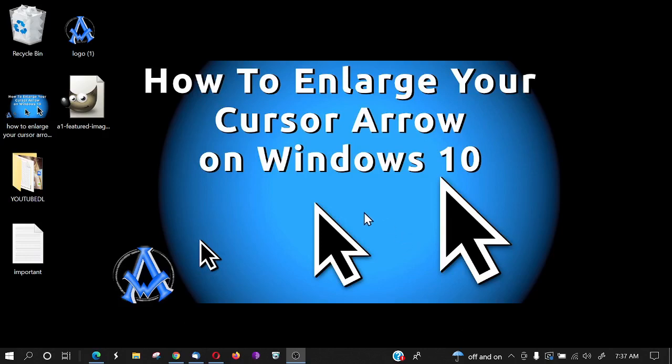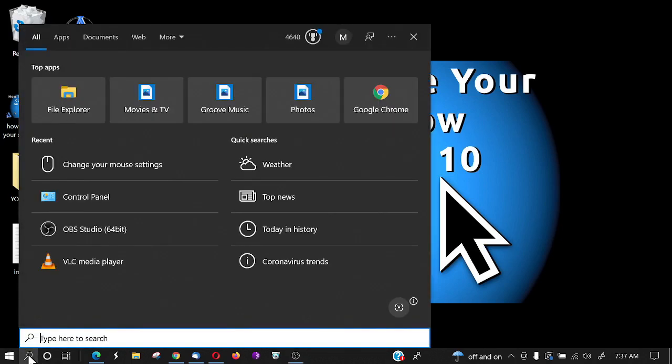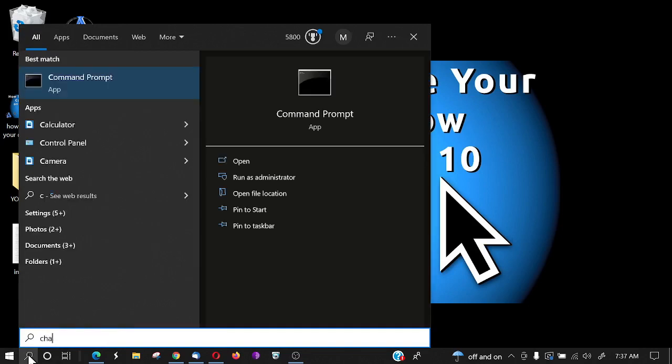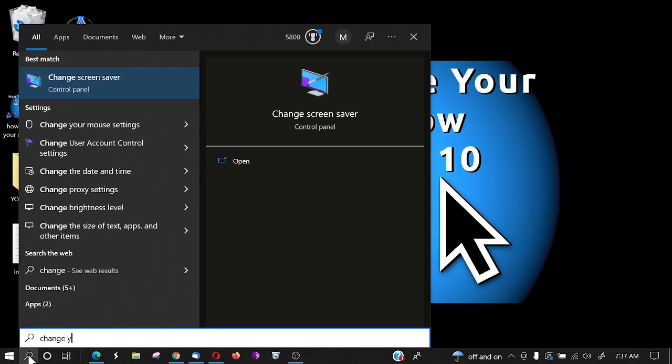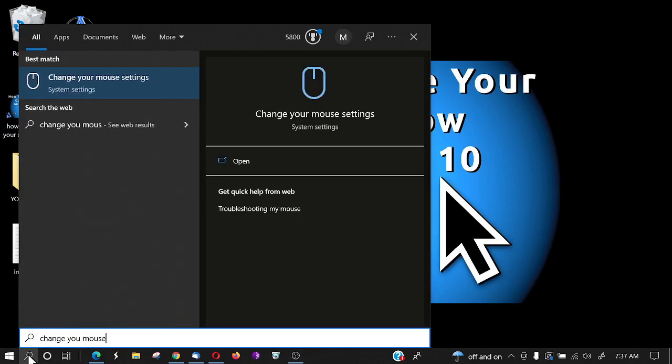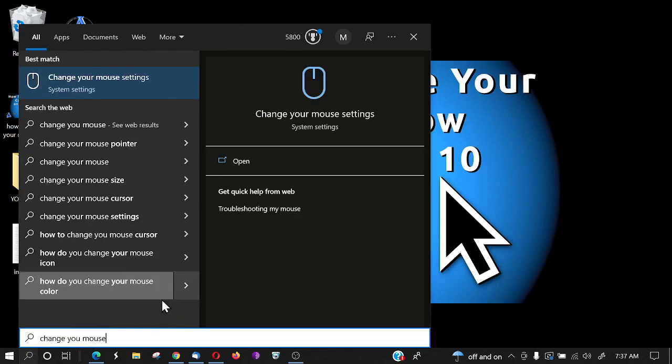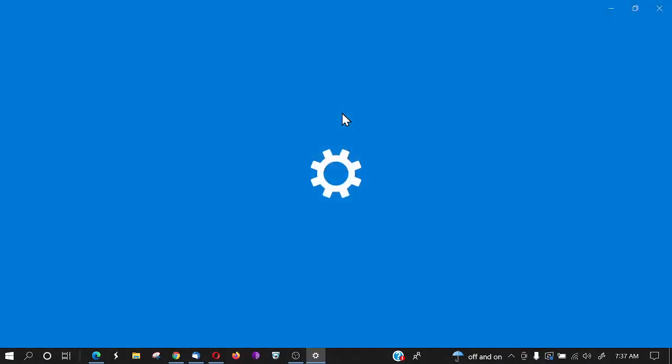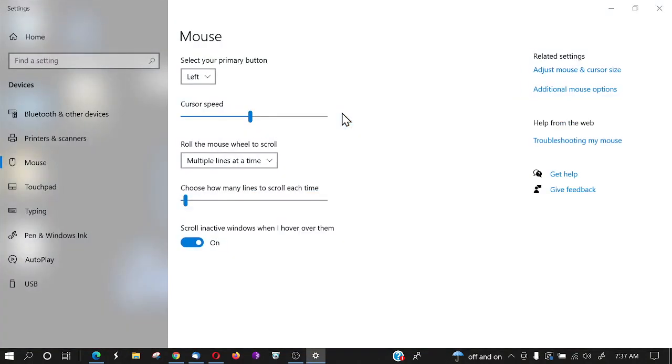Hello everyone, Max with A1 Website Pro here. Today we're going to be talking about how we can enlarge the cursor arrow, shrink it, or change the color. To get started, go to your magnifying glass, type in 'change your mouse settings,' and you'll see this tab come up. Click on that and it'll load up.